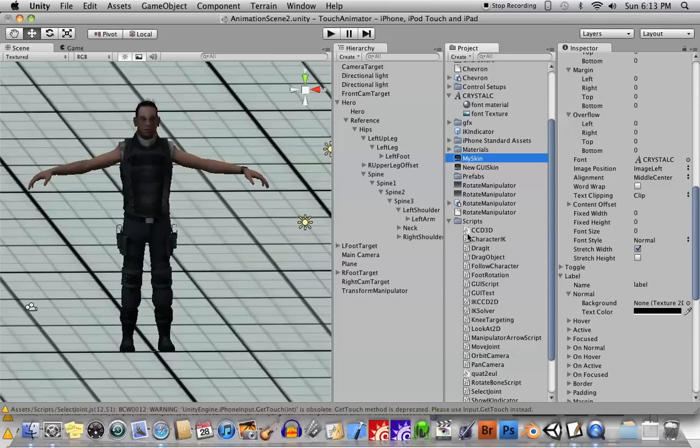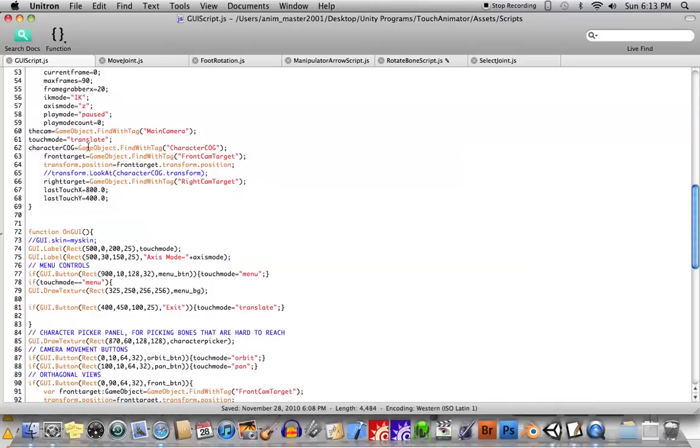The final thing you're going to need to do to implement this new skin is to add it to the script that makes your UI for your game or program. So in my case, I have a script here attached to my camera called GUI Script.